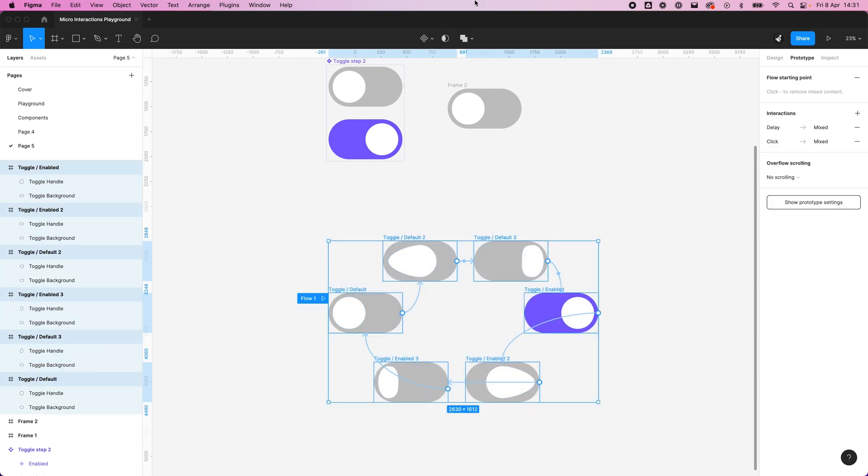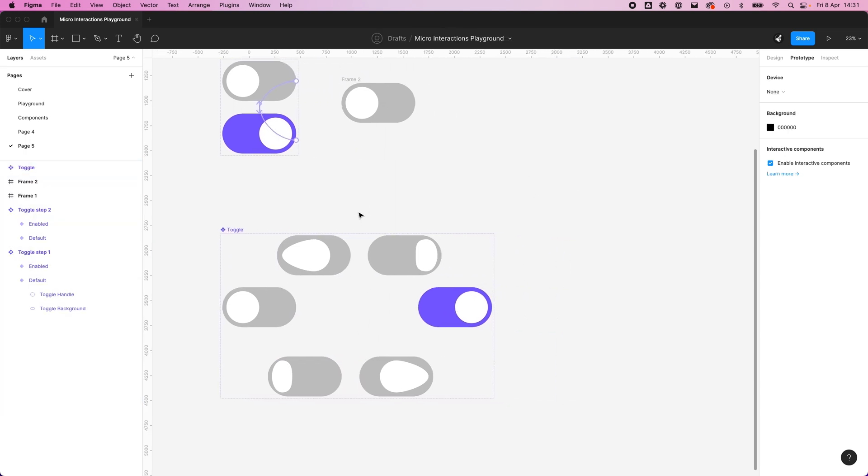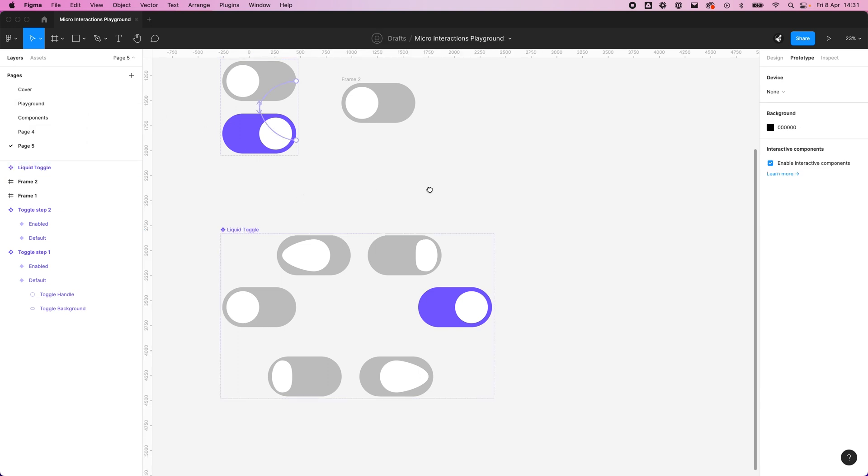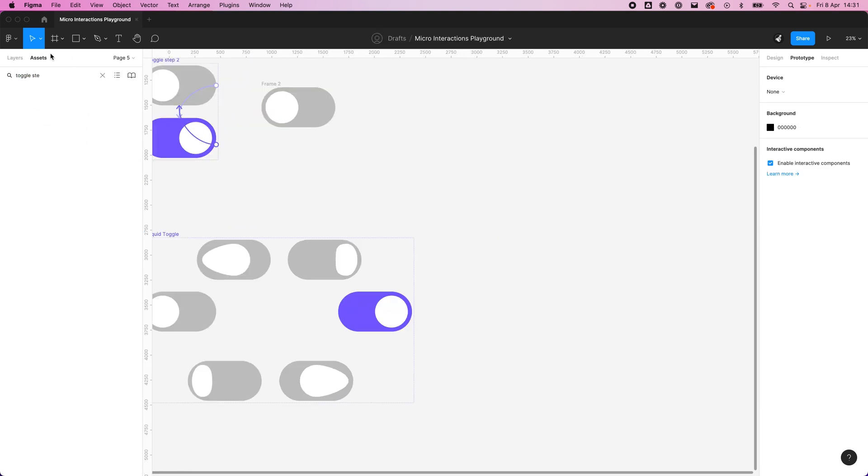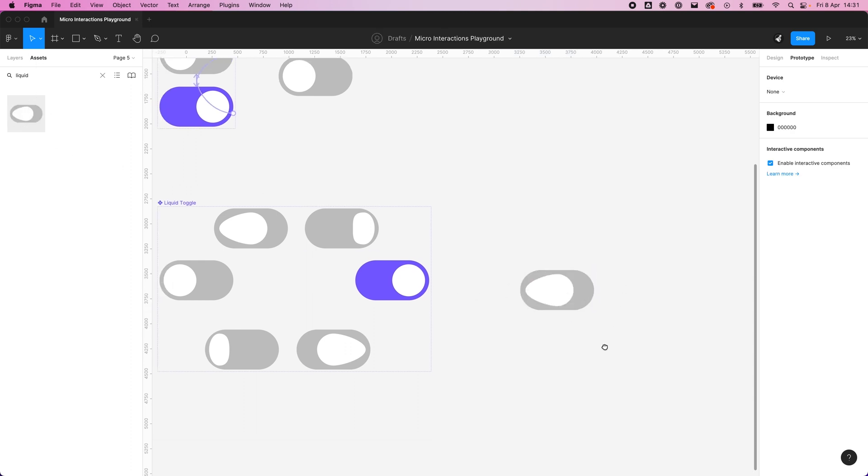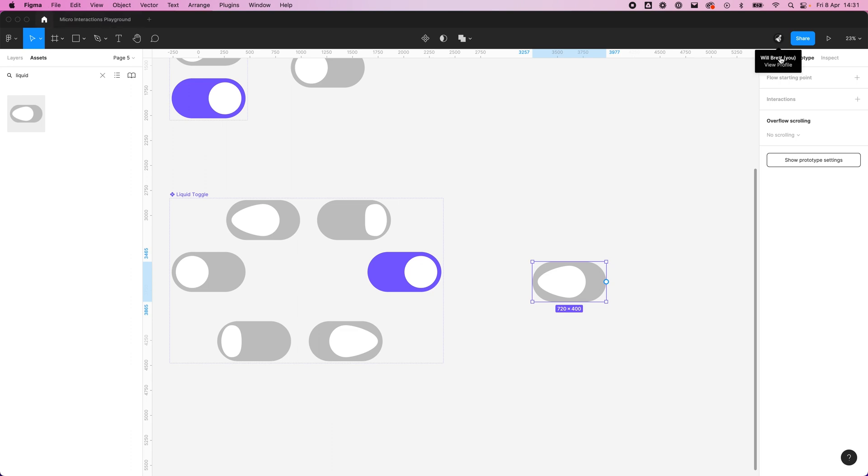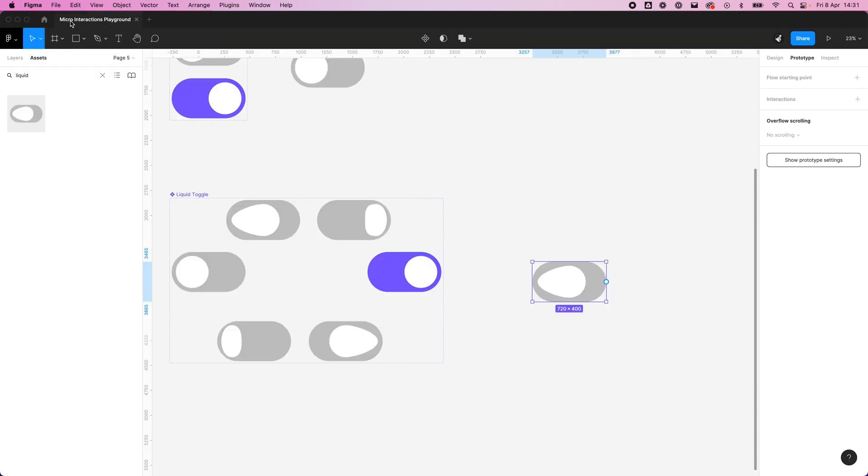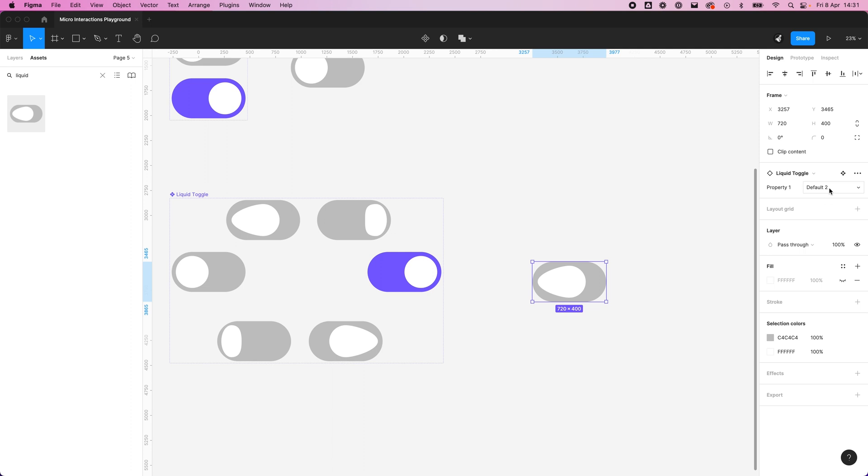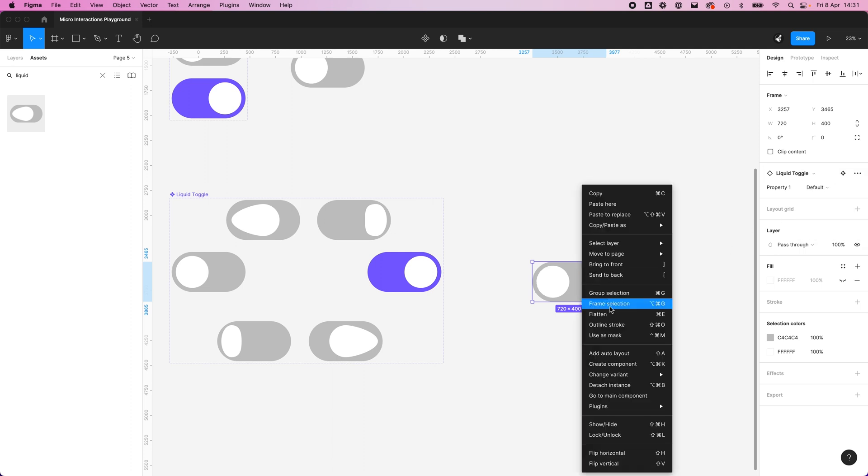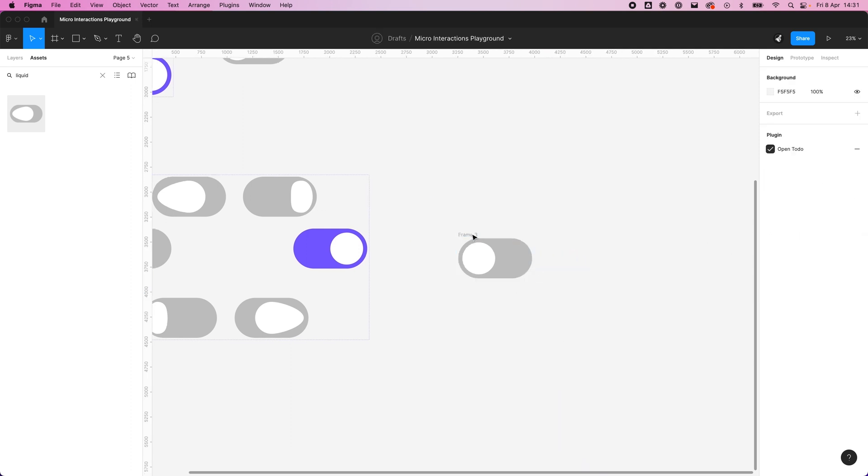So now if we create that as a component set, rename that toggle, let's call it liquid toggle, and pull it in. We need to make sure our starting state is default, we need to frame it, and there we go.